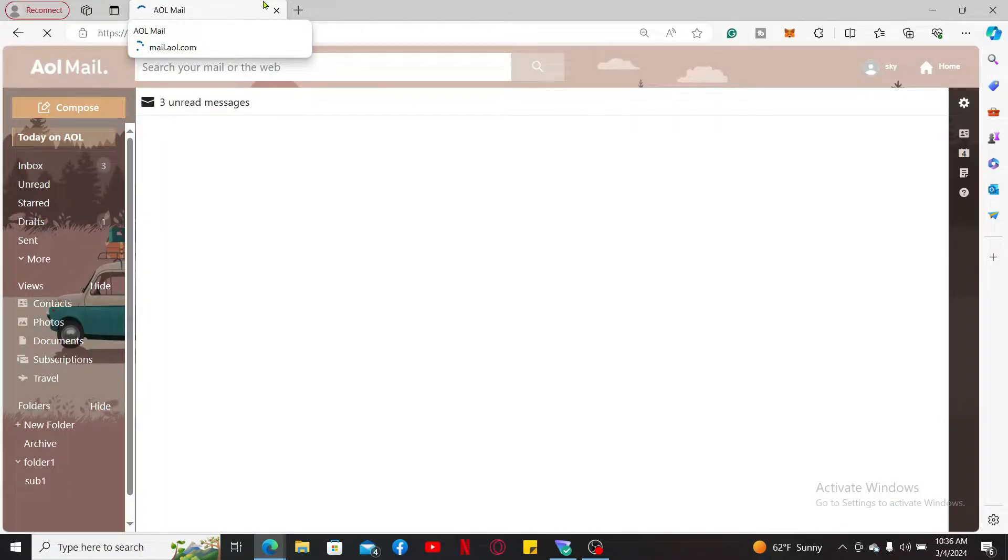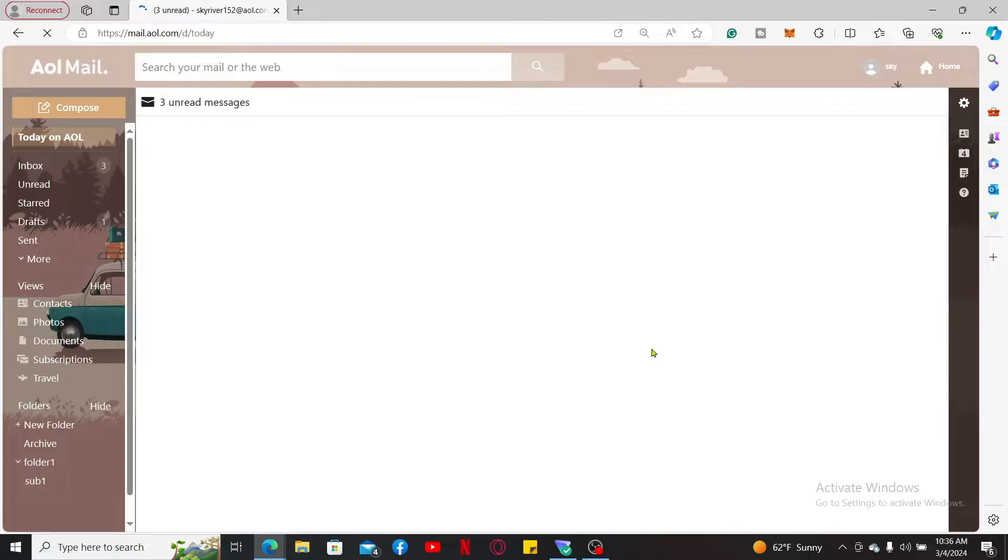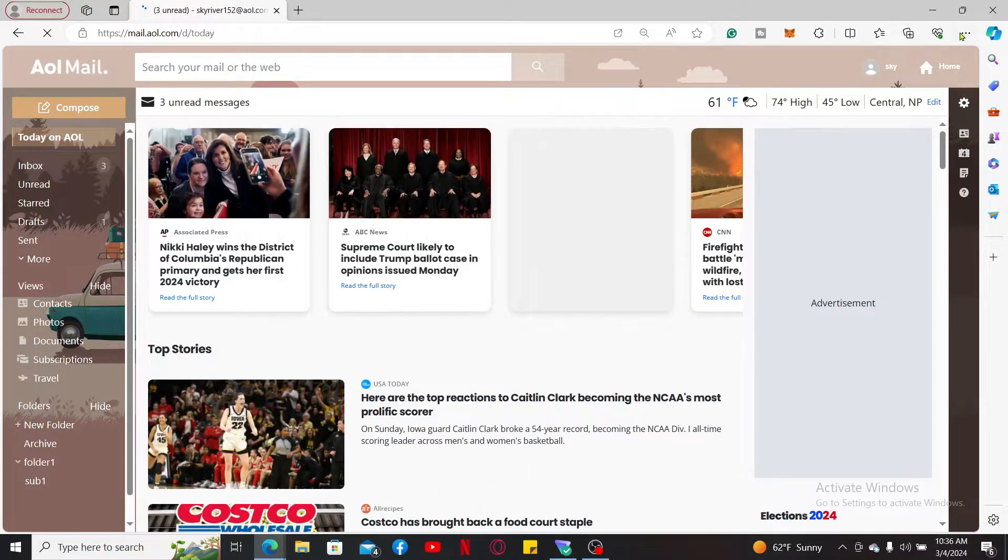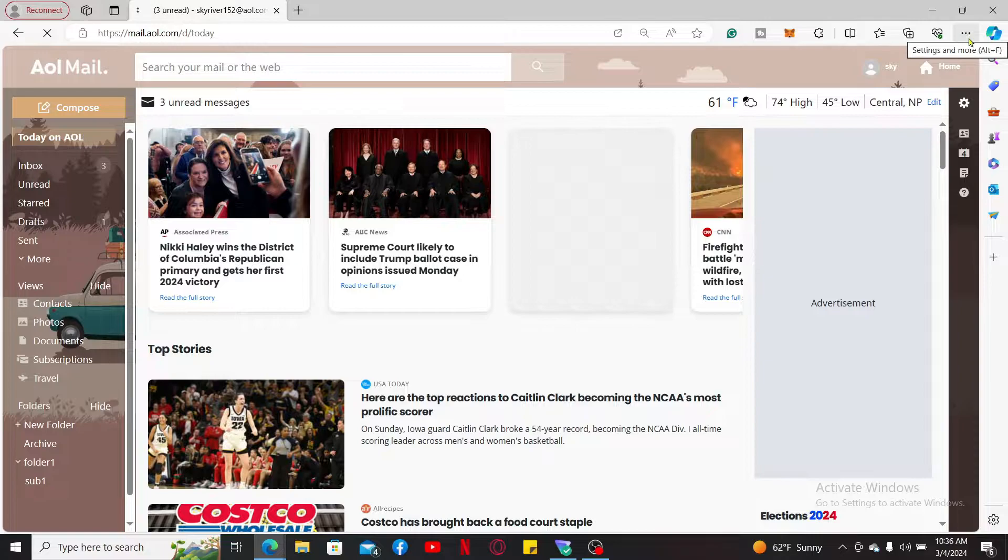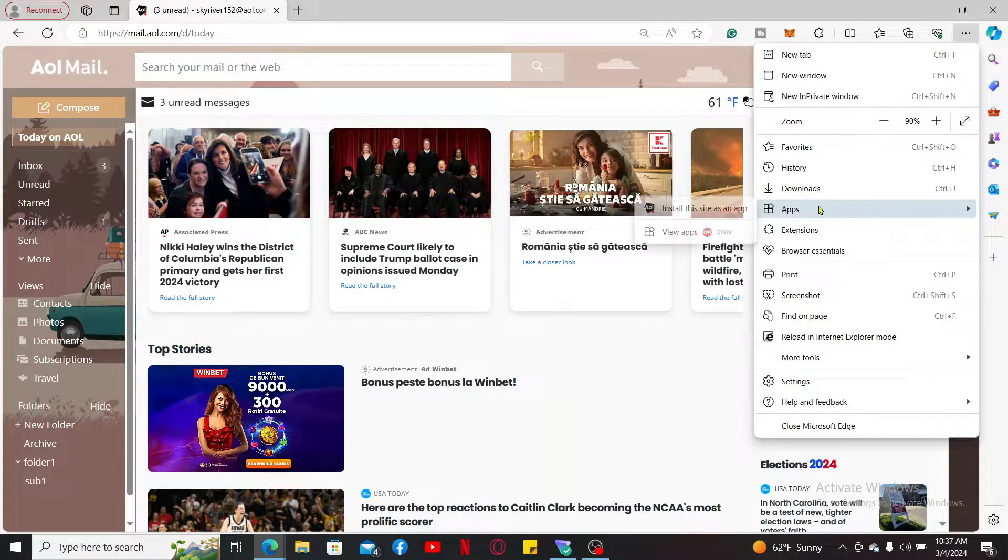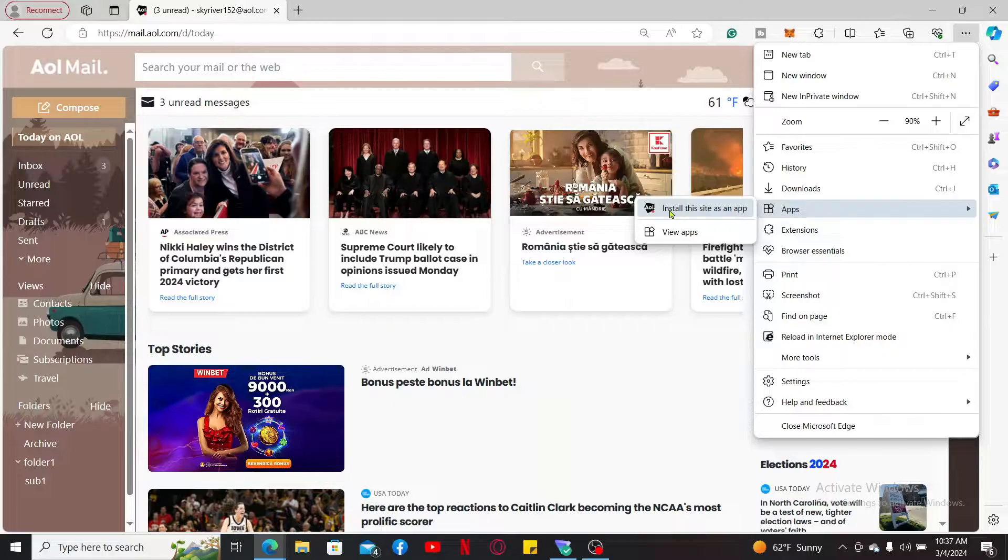Once you are in, go to the top right corner of your web browser and click on the three dots. Once you mouse over to the apps option, click on install this site as an app.